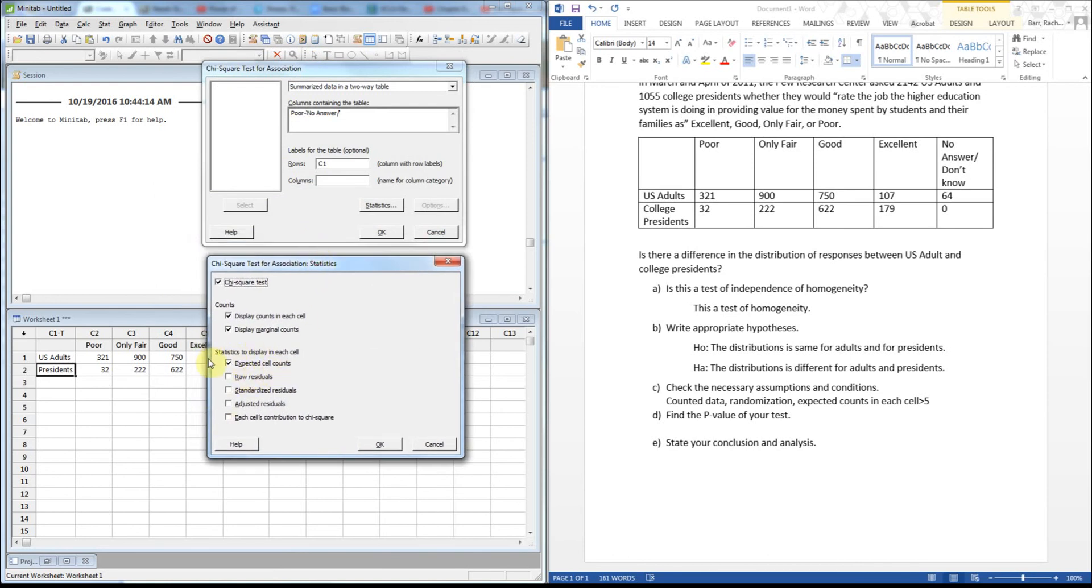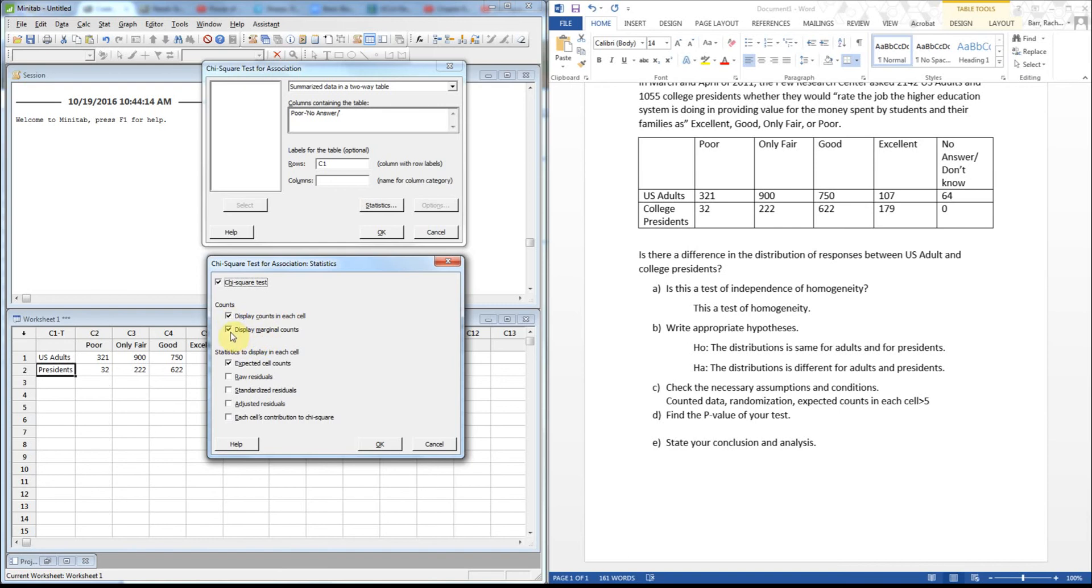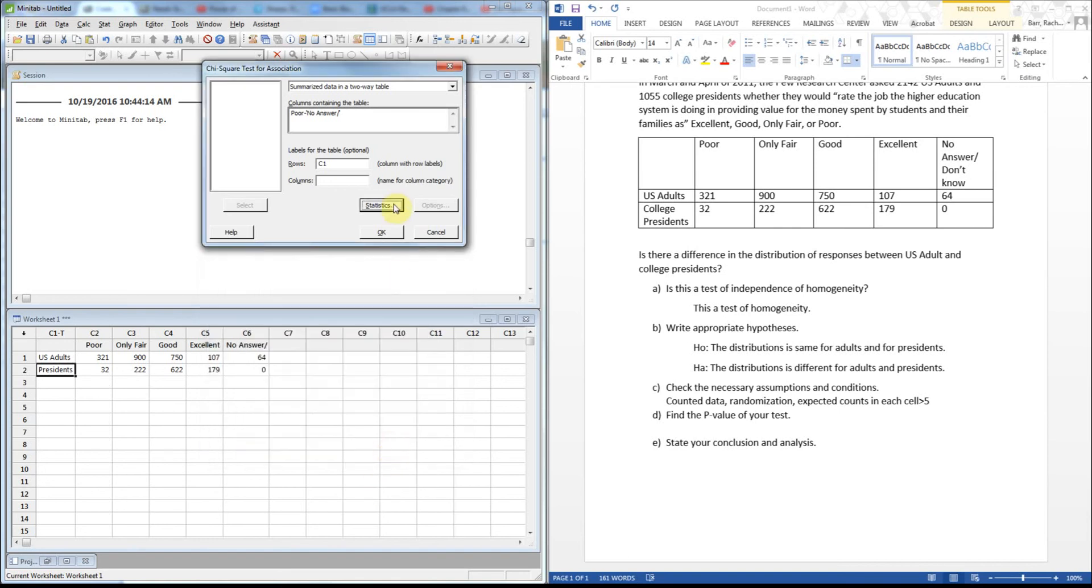I do want to see the expected count so I can double check to make sure I'm meeting my at least five condition. I'm not going to do the residuals for this one just because I really don't need it. I do want the chi-square test to be performed and it asks if I want to know the marginal counts. I don't really want those, I just want the counts for each cell. So here we go, we're going to go ahead and hit okay twice.